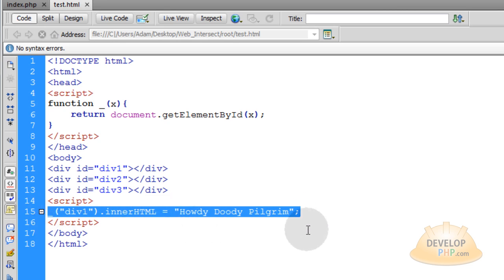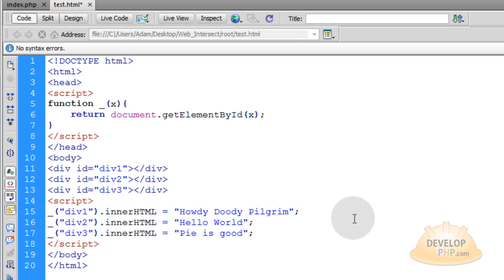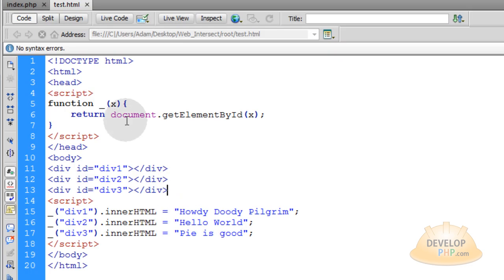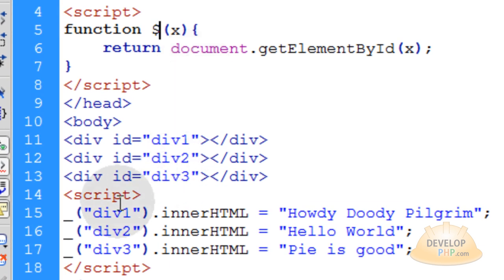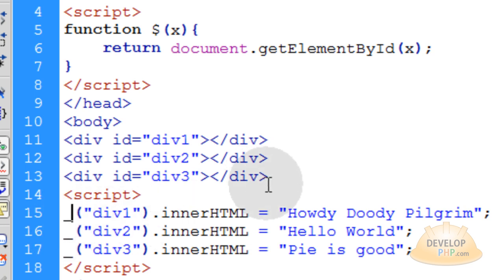Let's target the next two divs — change this to div2 and div3. This shows you how this function is running dynamically for any elements you want to select. Press Ctrl S and run that in your favorite browser. You get HowdyDutyPilgrim, HelloWorld, and PiIsGood. Now you can make this a dollar sign, and this will look very familiar — that's the jQuery type selector. But we're going to use underscore so nobody gets confused between the two different systems.